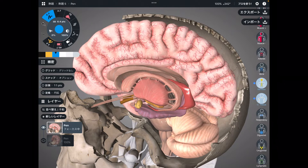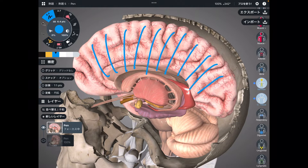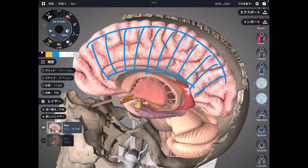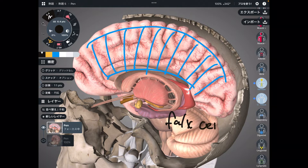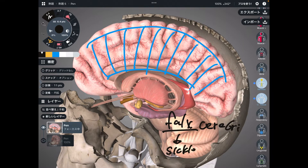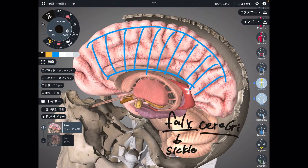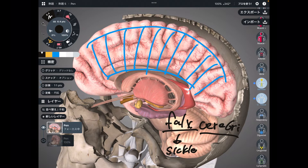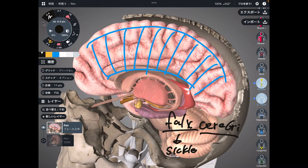I'm mainly going to talk about the brain membrane that separates the right brain and left brain. This membrane is the falx cerebri. Falx means sickle — as in a sickle blade — and cerebri means brain. So it is the membrane of the brain that separates the right brain and left brain.